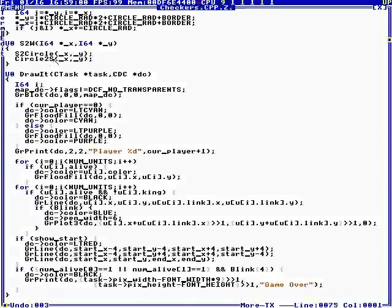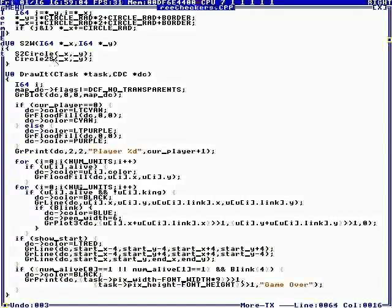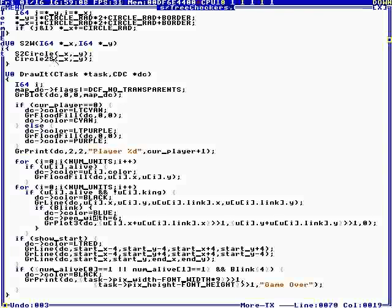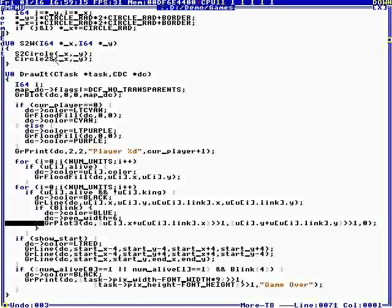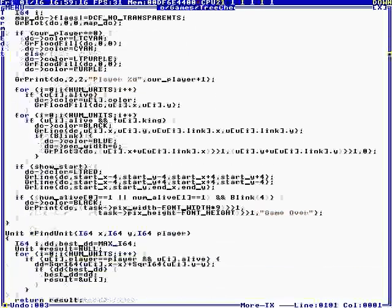So it draws the gnome units. I guess at one point I was going to have different units. Anyway, there is a king that's different. The king is a different color.